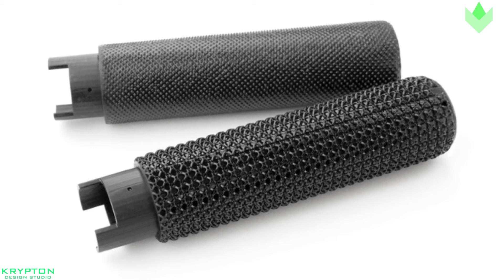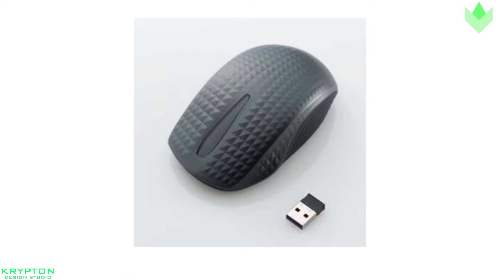Textures can be used to hide fingerprints and improve the grip for the end user. Textures can also be used to reduce part wear from friction.